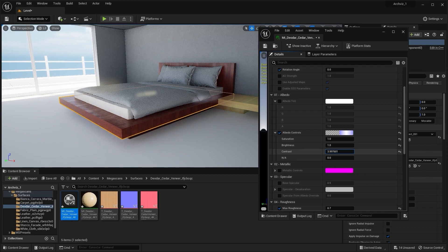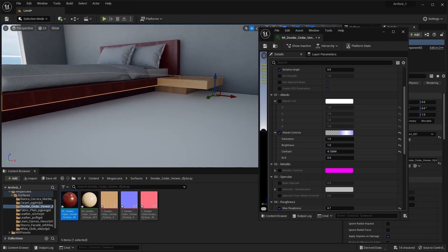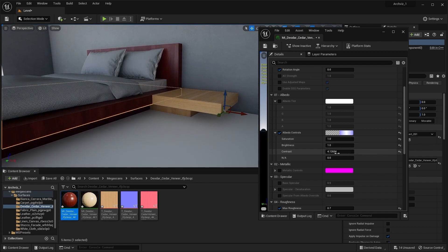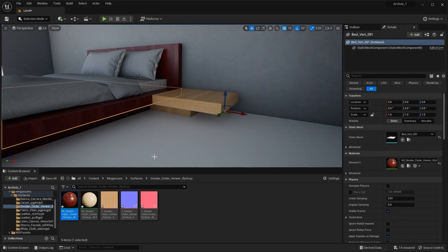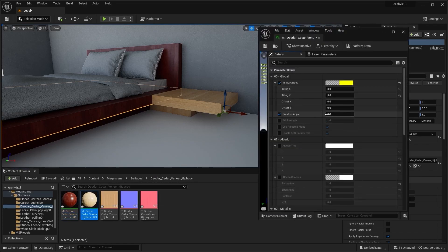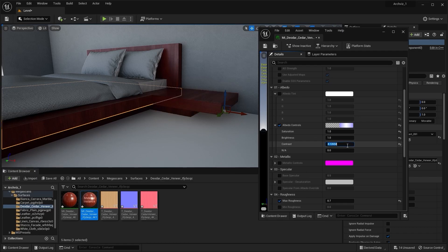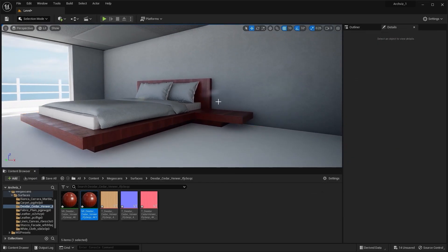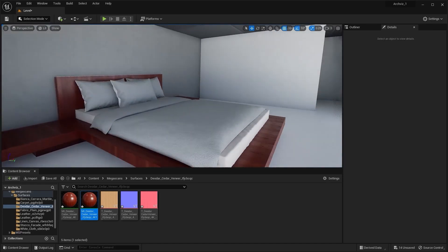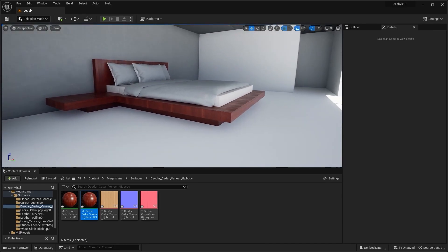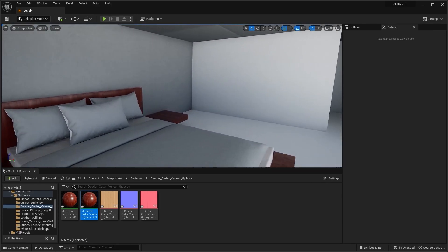And if I want the same contrast for these static meshes, I'll just copy my contrast value, open the other texture, and paste my contrast value. As you can see, by just tweaking the contrast you can give an entirely new look and new color to your texture.